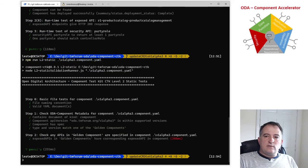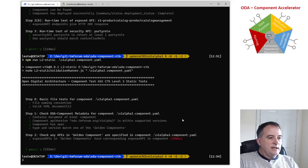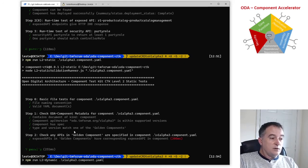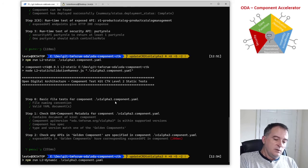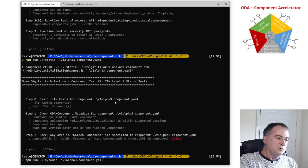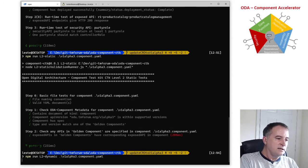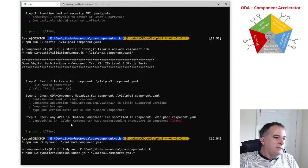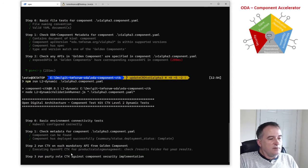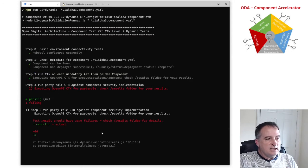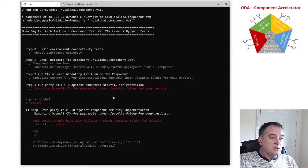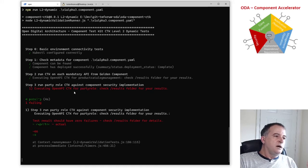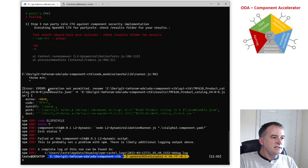So if I run the level two CTK, I'll just warn you that this component, the CTK works correctly but this component doesn't actually at the moment pass the level two dynamic CTK. So from the CTK it's found the corresponding golden component and it's going to use that golden component to decide which OpenAPI CTKs to run against it.